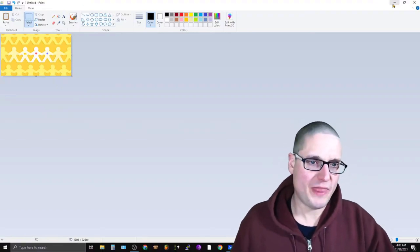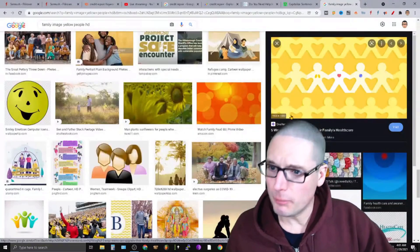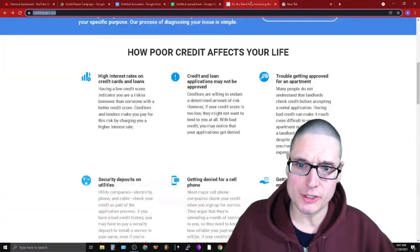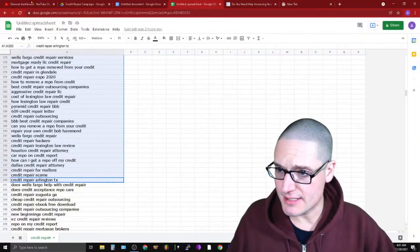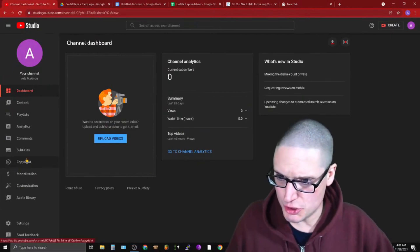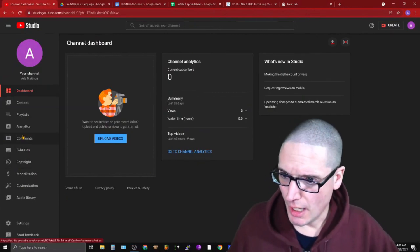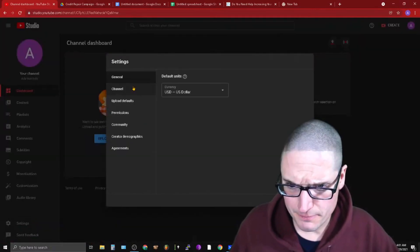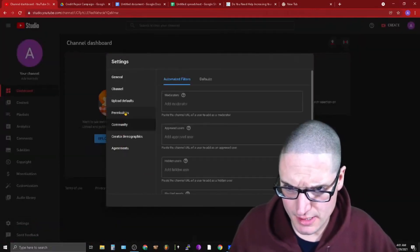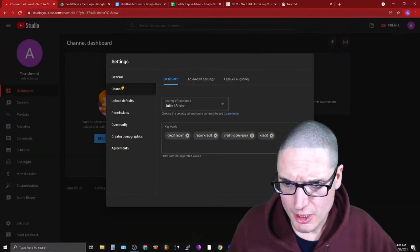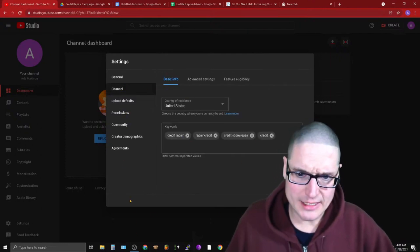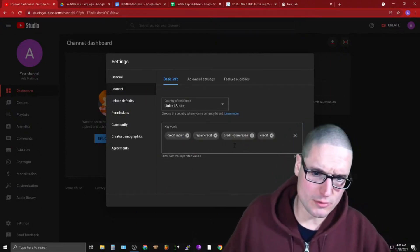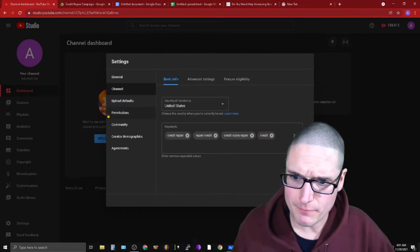So that's exactly what we're going to do. I uploaded the current information or details inside of the YouTube channel. I'll go ahead and share that with you briefly, just so you know exactly what we're up to. So the main keywords for the channel are credit repair, repair credit, credit score repair, and credit.